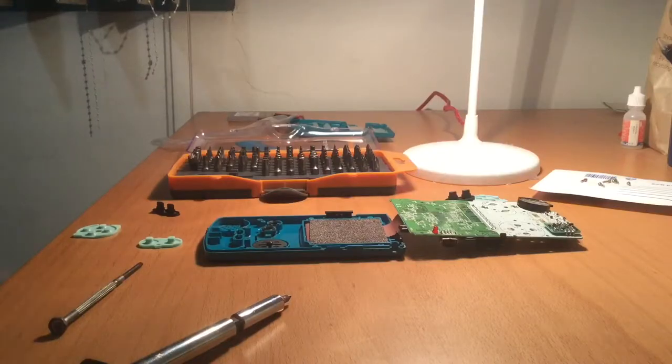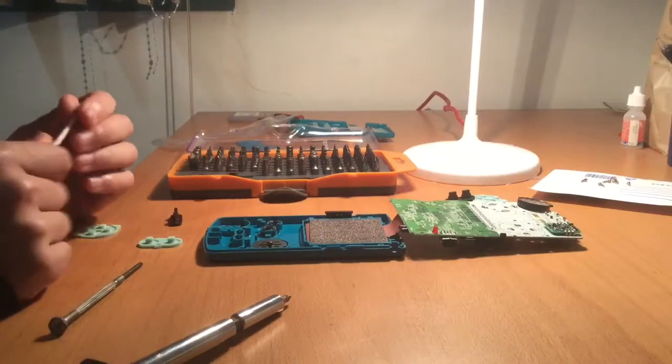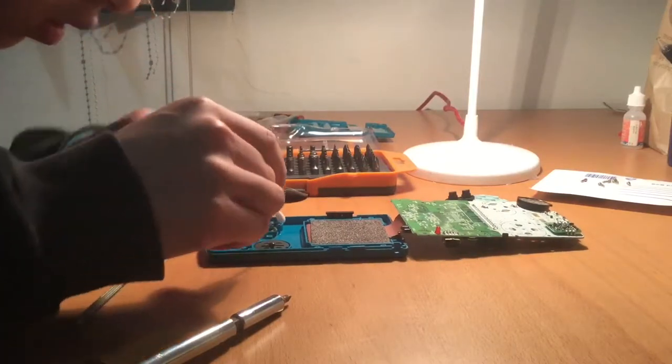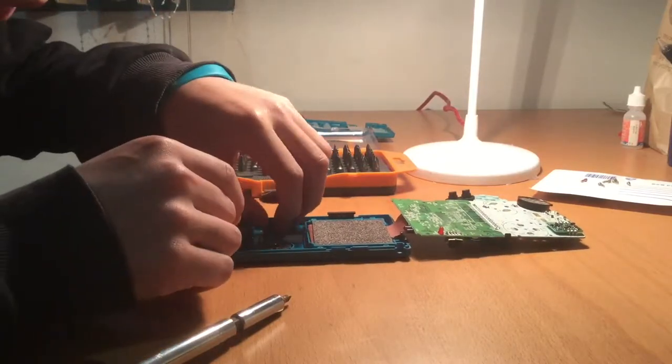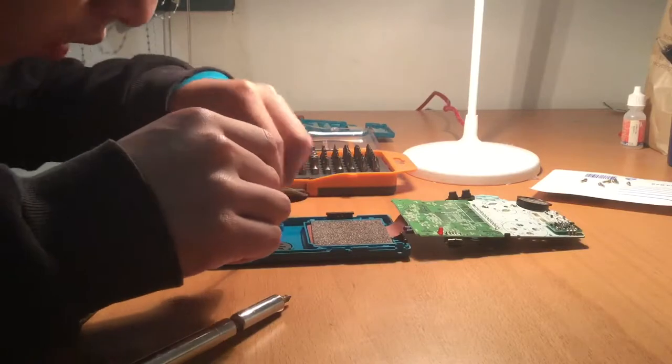Before replacing the buttons, just get a cotton tip and clean the Gameboy as there should be a lot of grime from years of use.